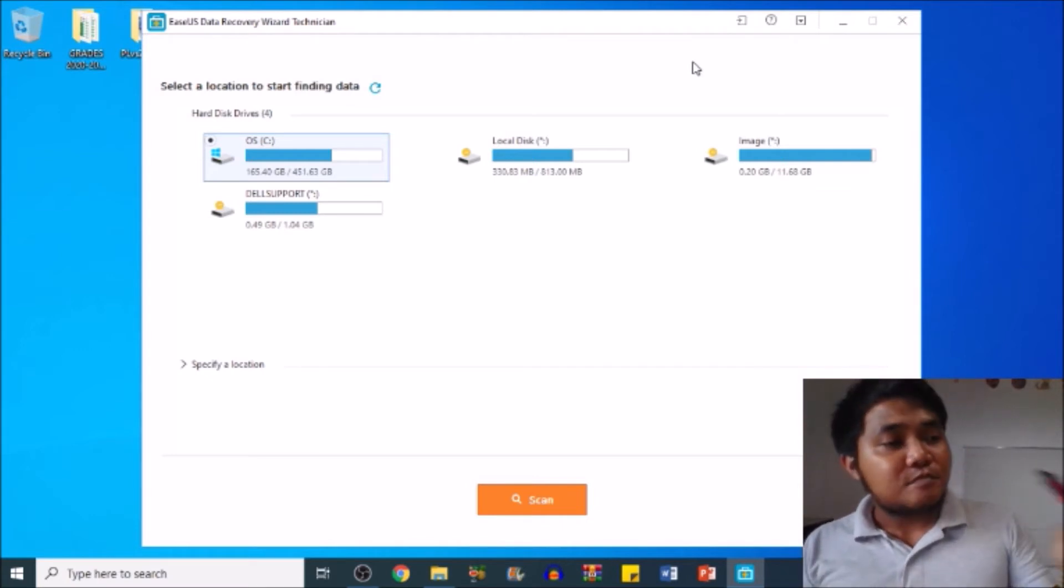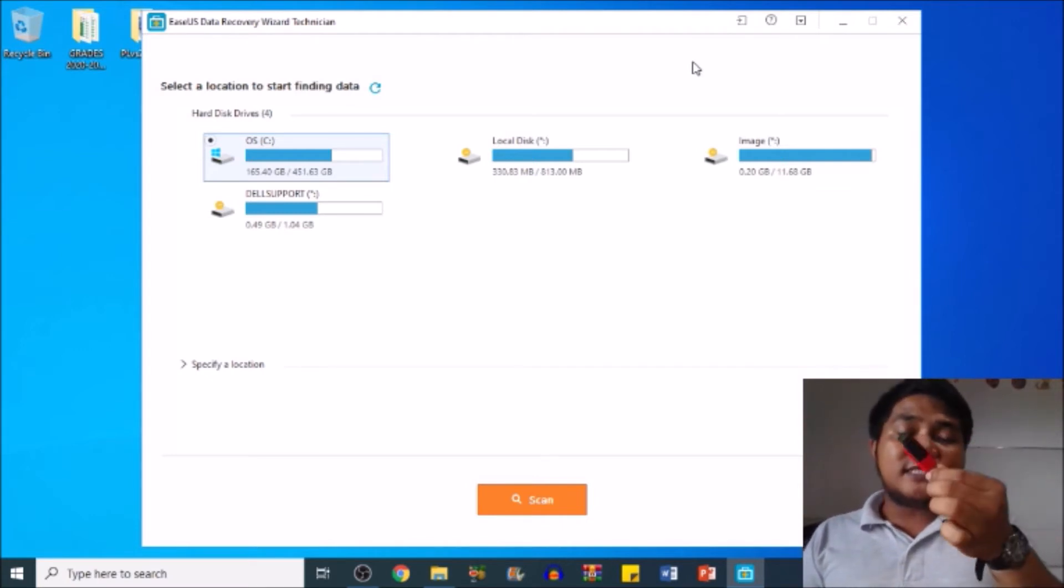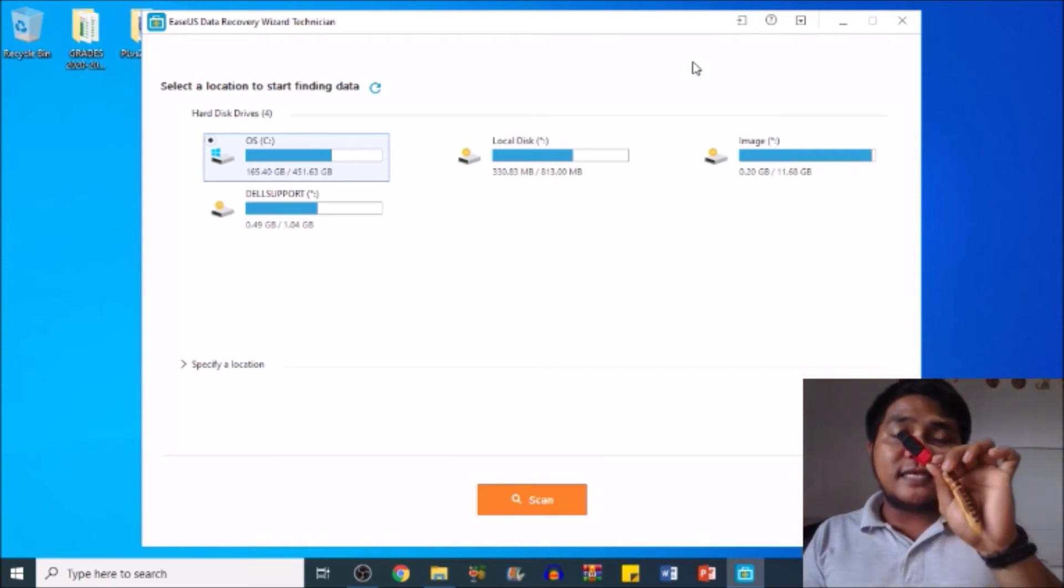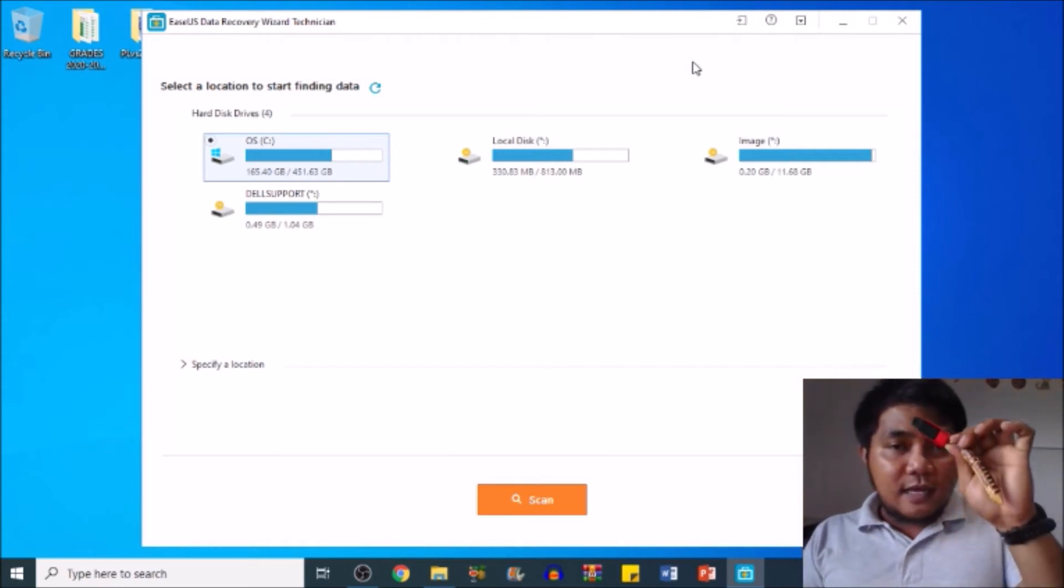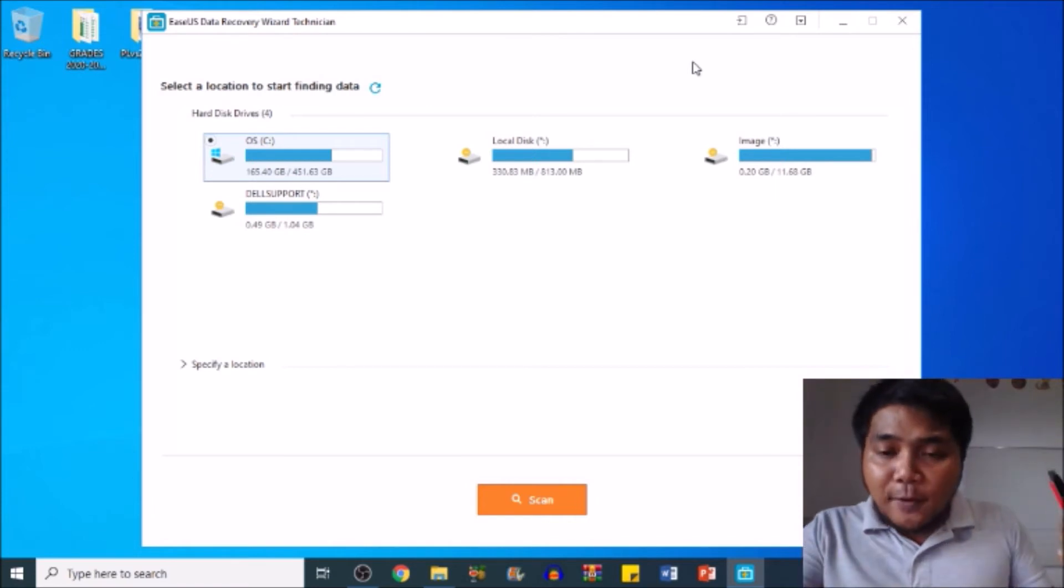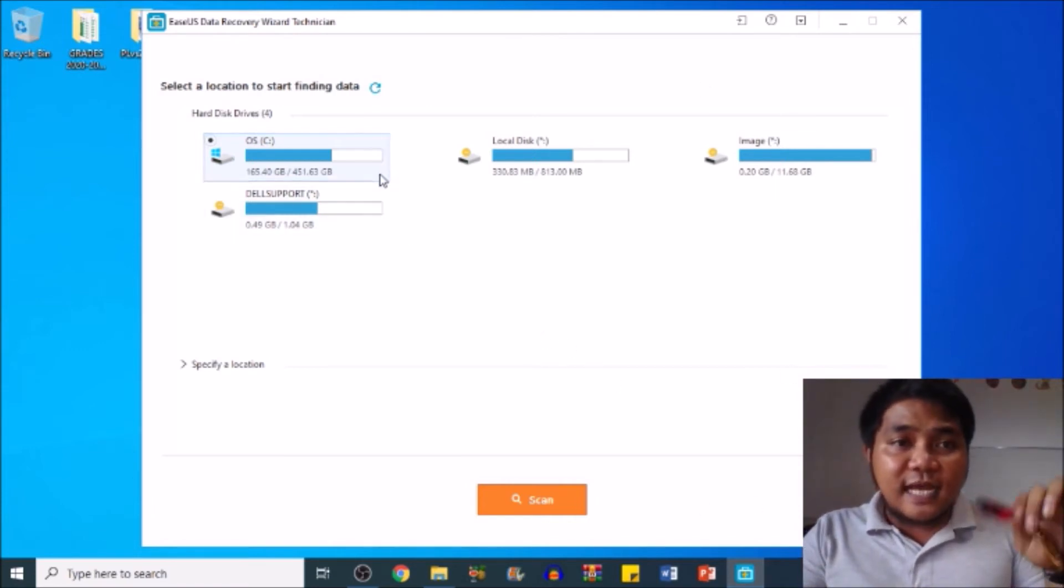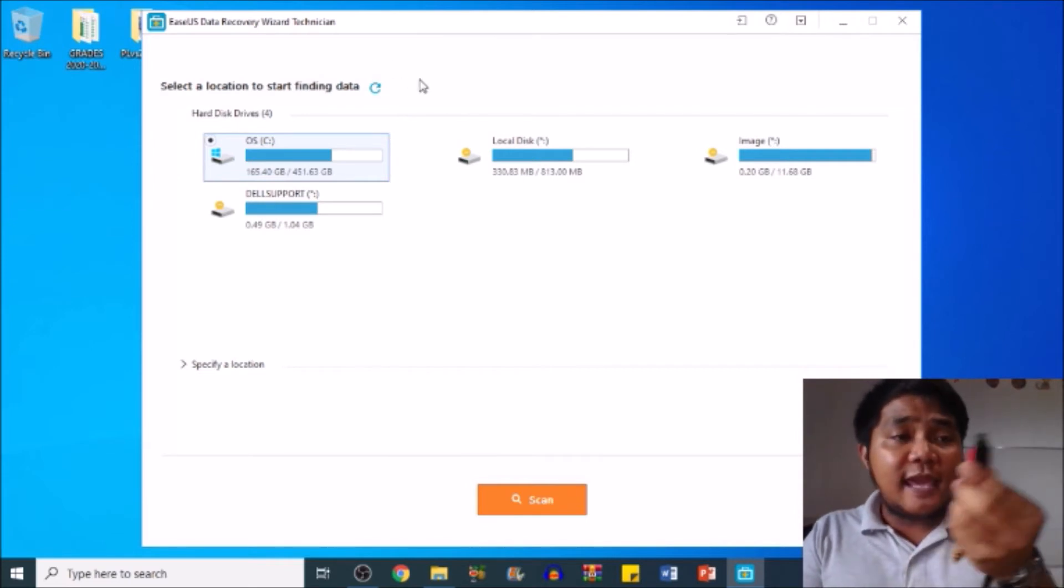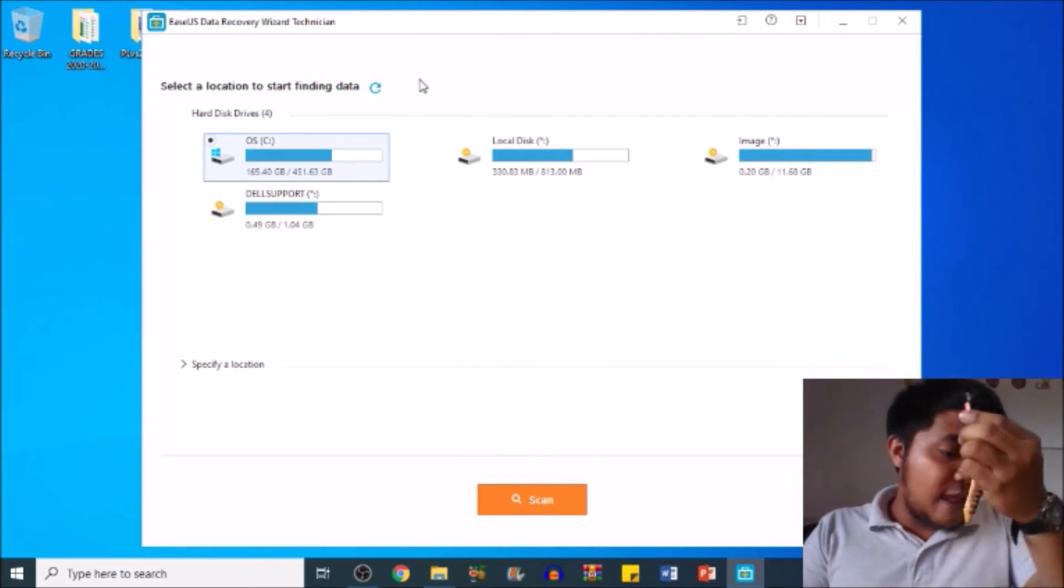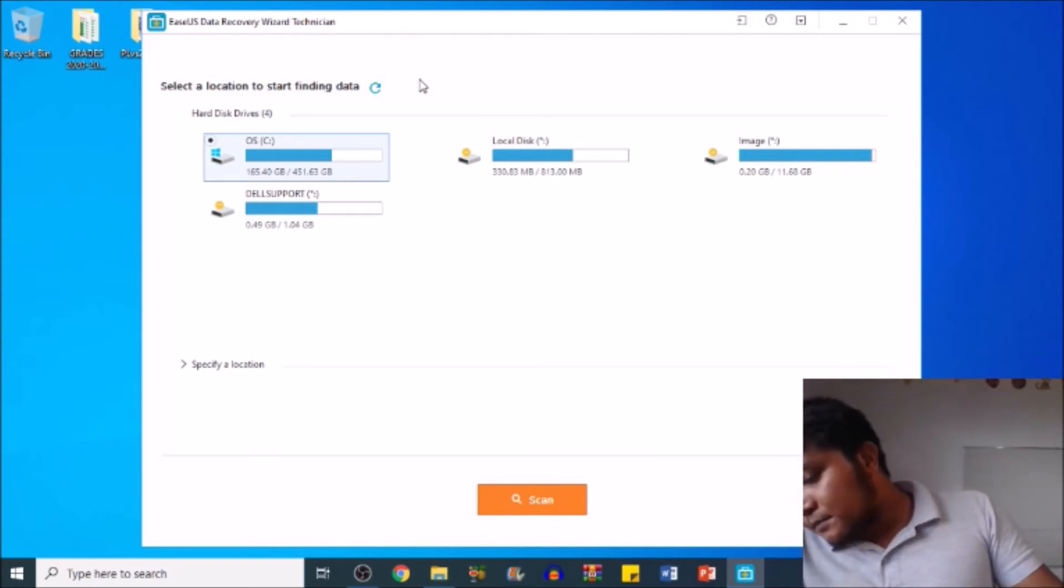Now assuming that this is my flash drive, this is a corrupted drive. The first thing of course is to open your software, that is EaseUS Data Recovery Wizard Technician, and insert or plug in your flash drive to one of your ports.